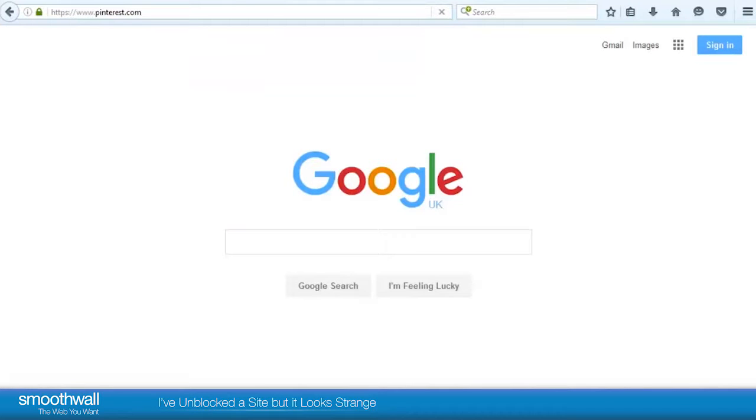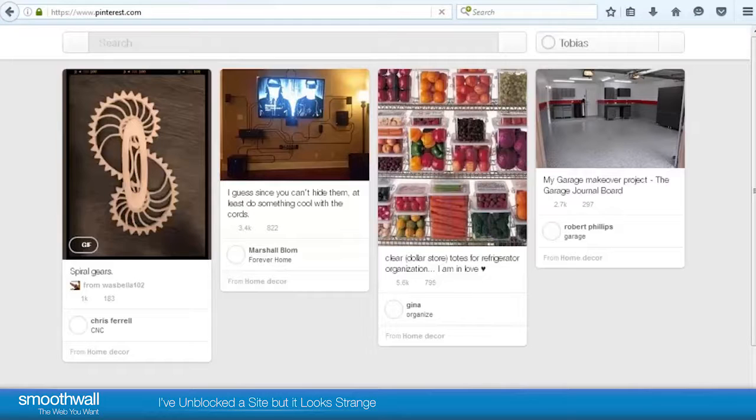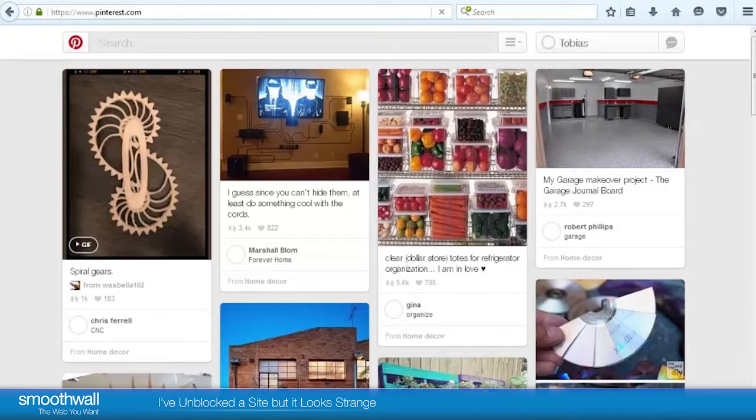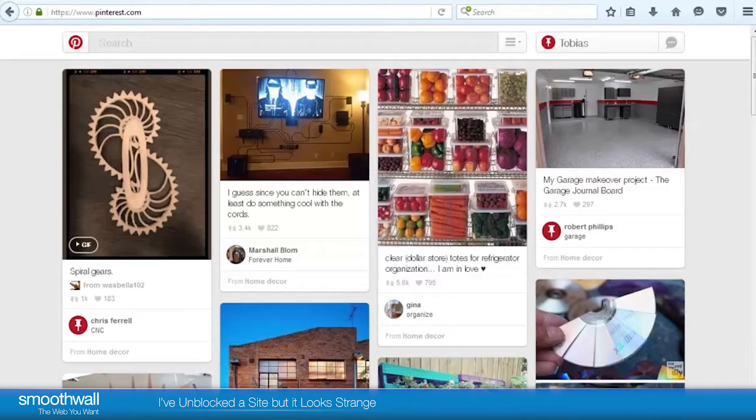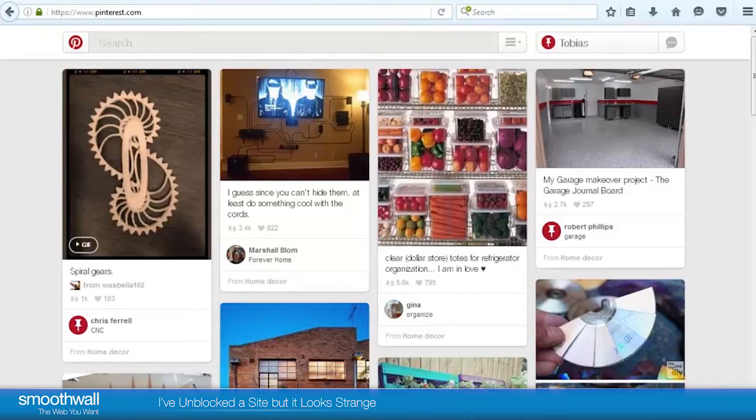Browsing to the site Pinterest.com again, we now see that we're able to view the site with all of the content included.